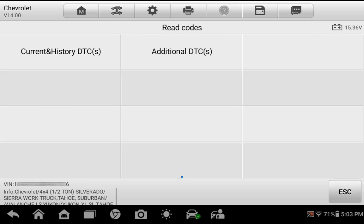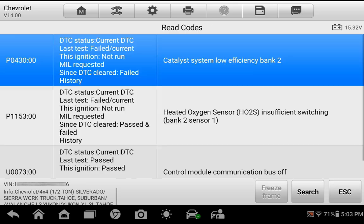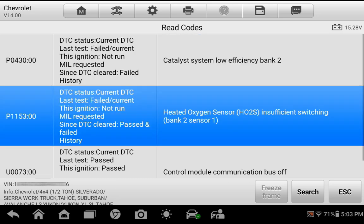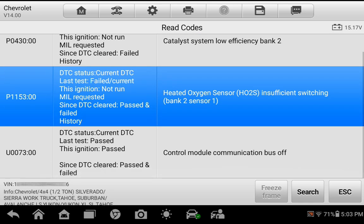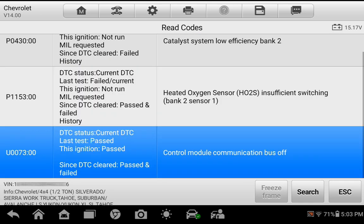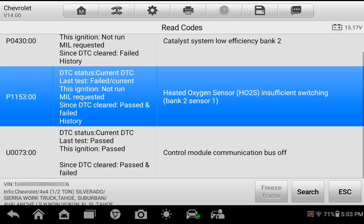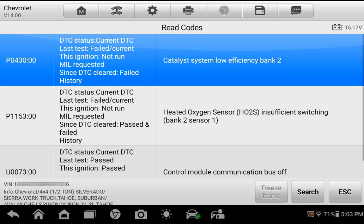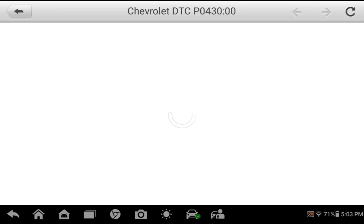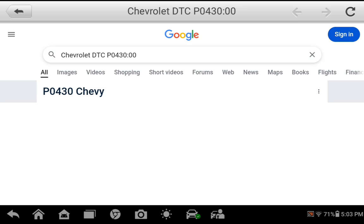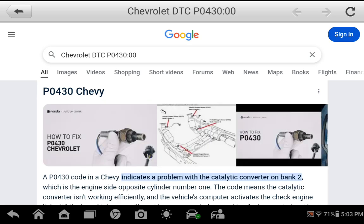Select Current and History to display the DTCs in the selected module. You will now see the current DTC list with additional information. Press Search to perform a quick DTC internet search as it relates to your specific vehicle.